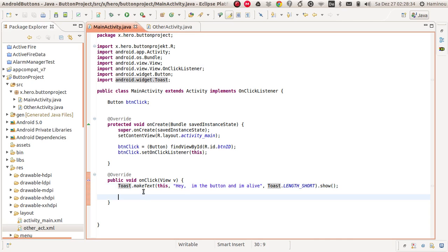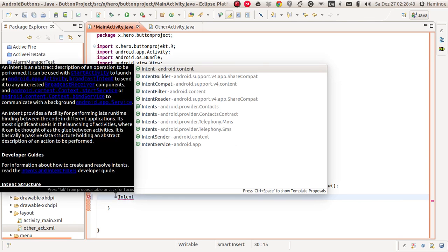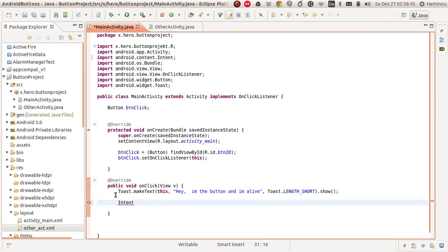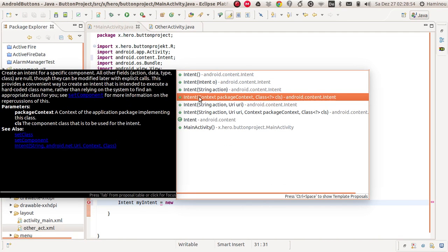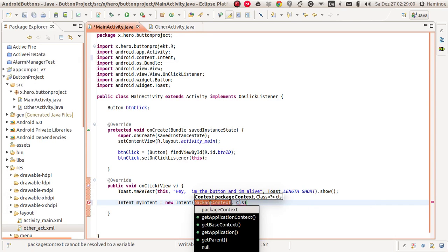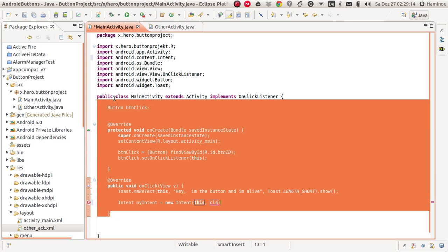Now go back to our MainActivity class. If you want to switch activities you need something called an Intent. So we're going to write: Intent myIntent = new Intent. The first parameter is the context — the package context — which means from which class you want to navigate away from.